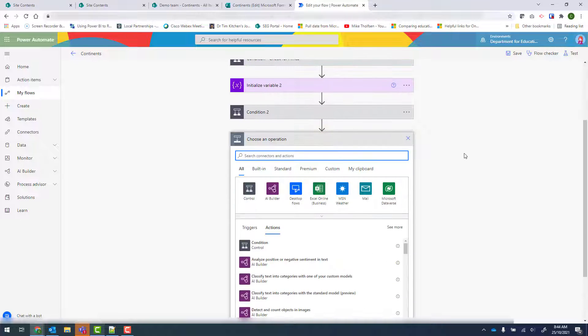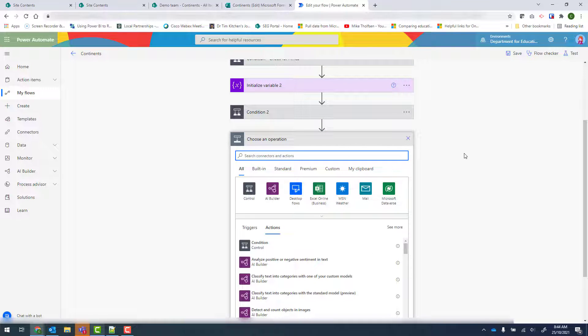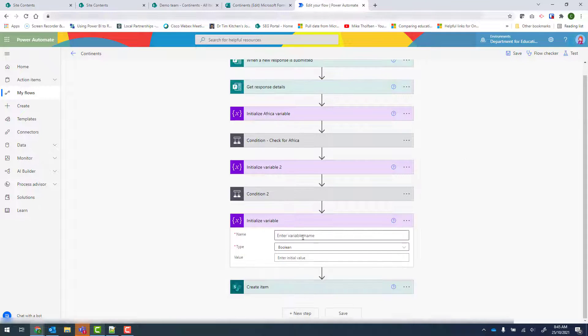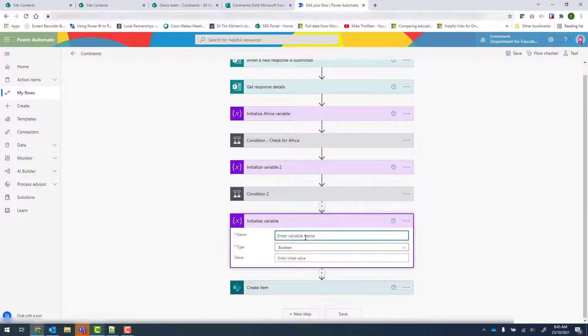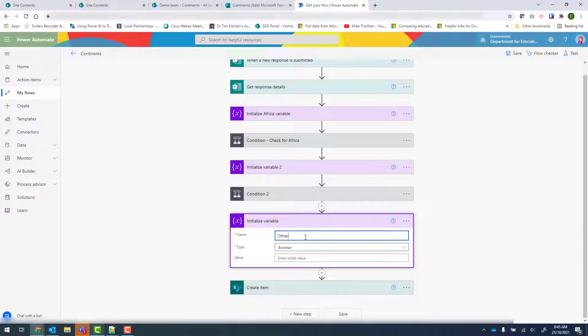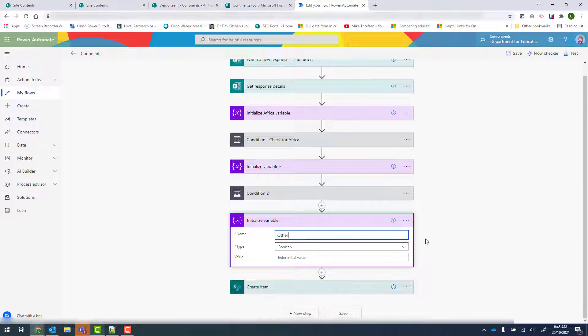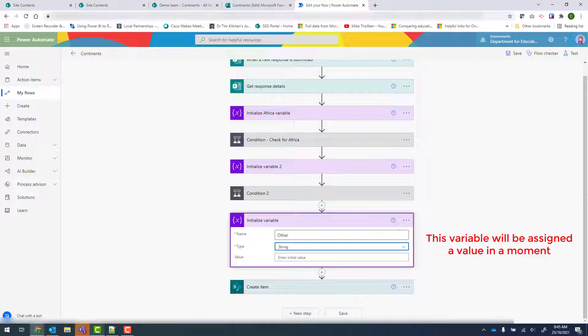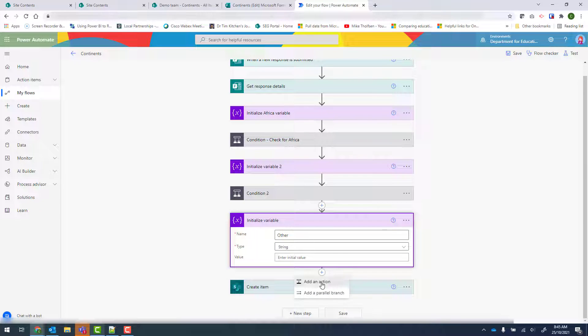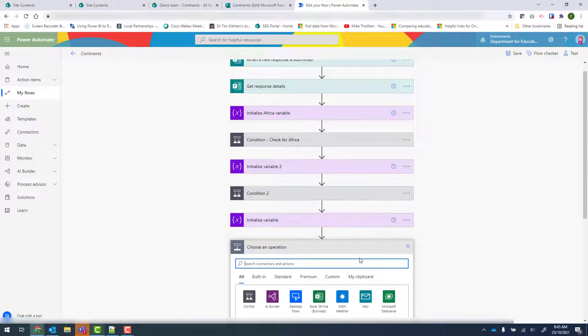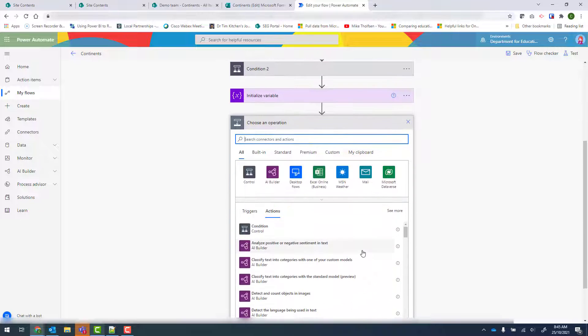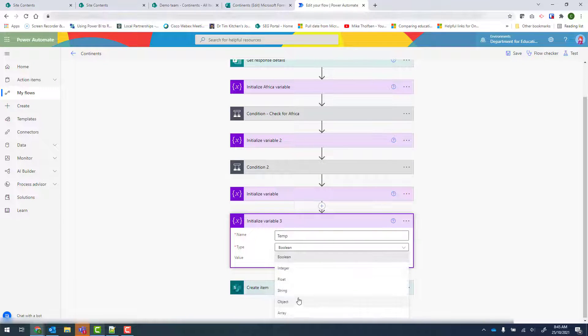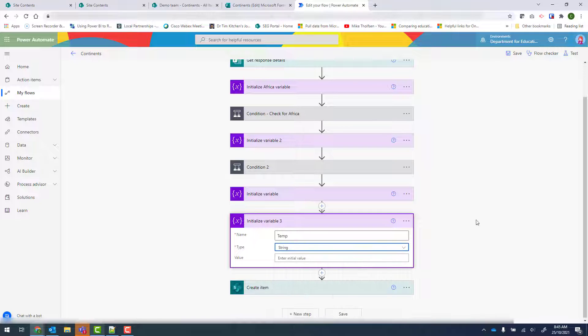And I'm going to set up a few more variables. My first one is going to be called other. So this is the other option of the checkbox. And it is going to be a string item. And we'll create another one. This is going to be called temp. And it's also going to be of type string.